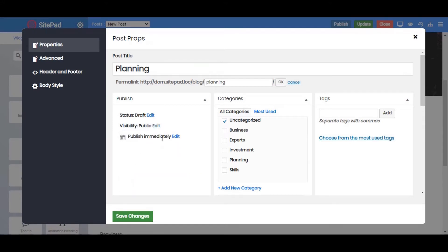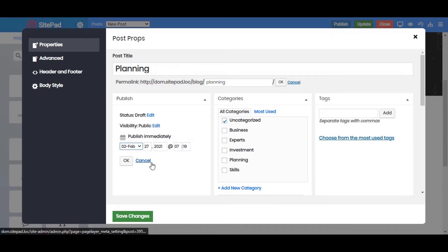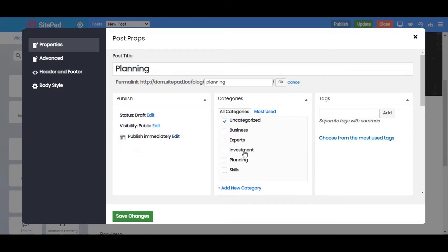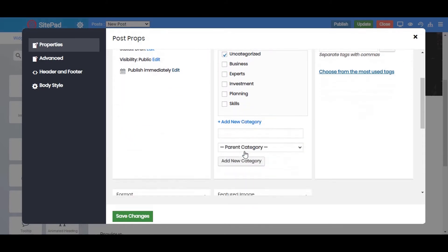You can also schedule to publish your post by setting the date and time using this Edit button. You can also add categories to your blog post and set the name of the category.